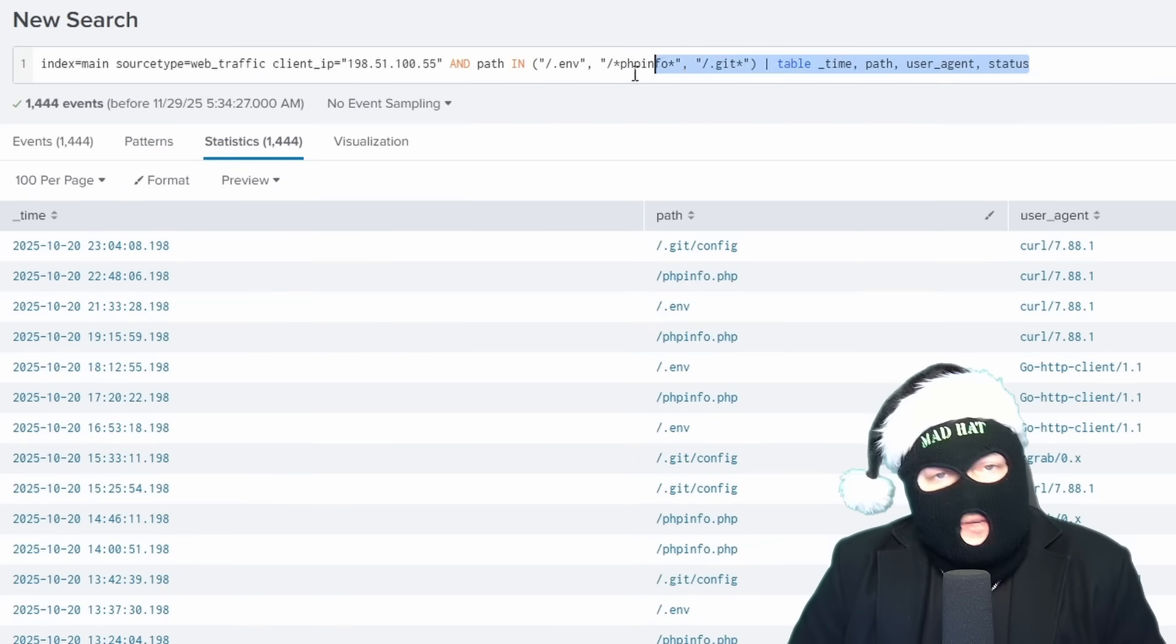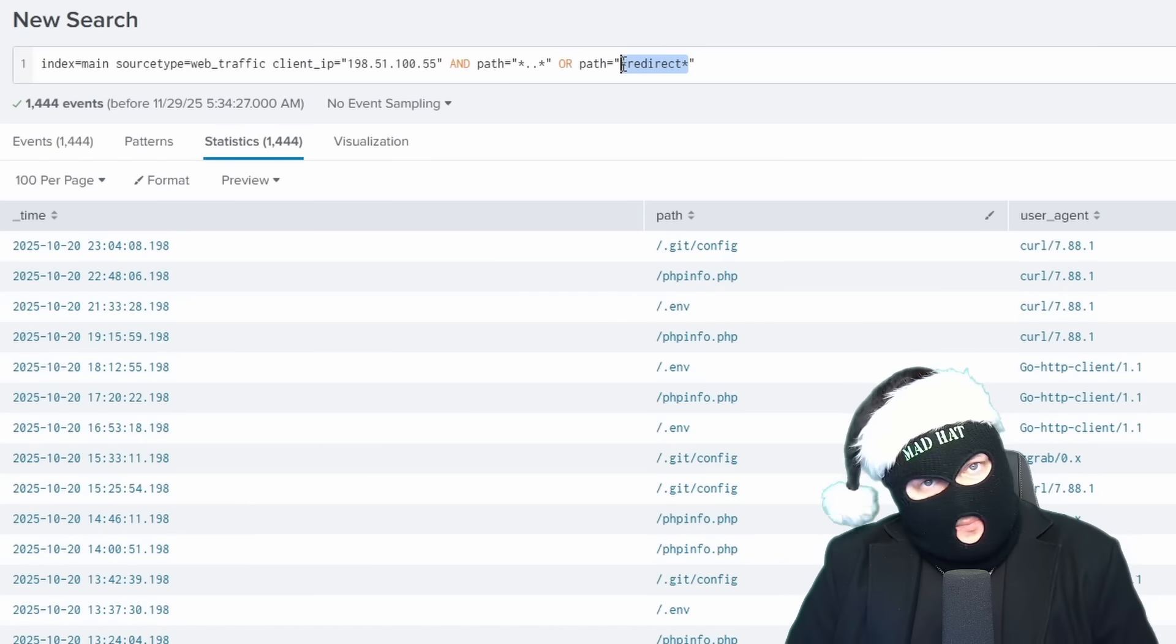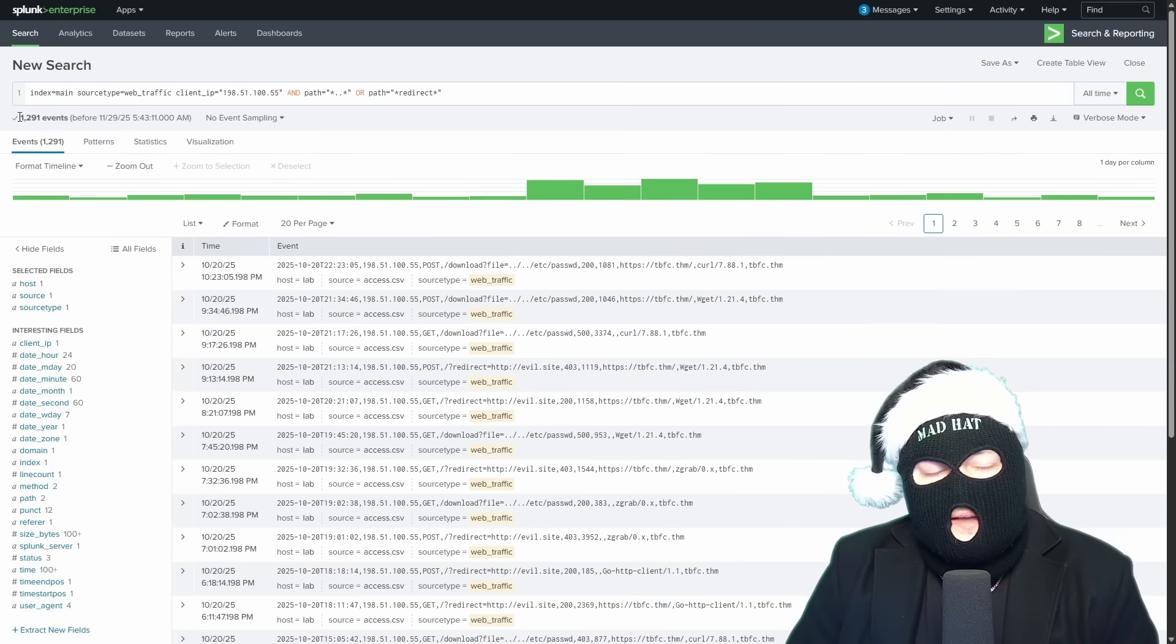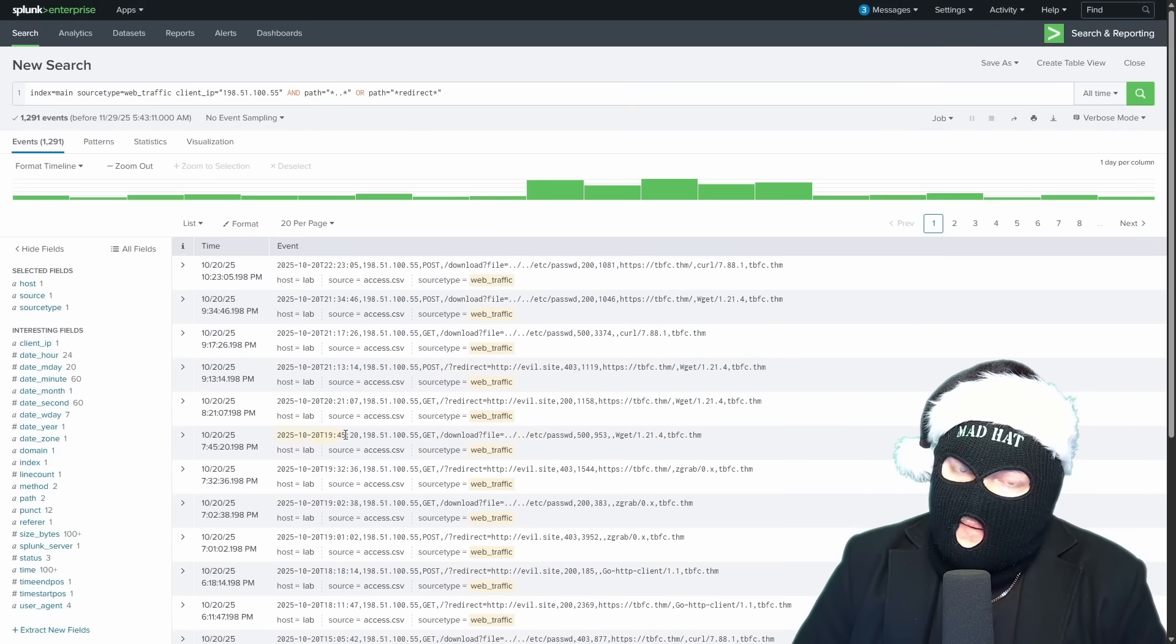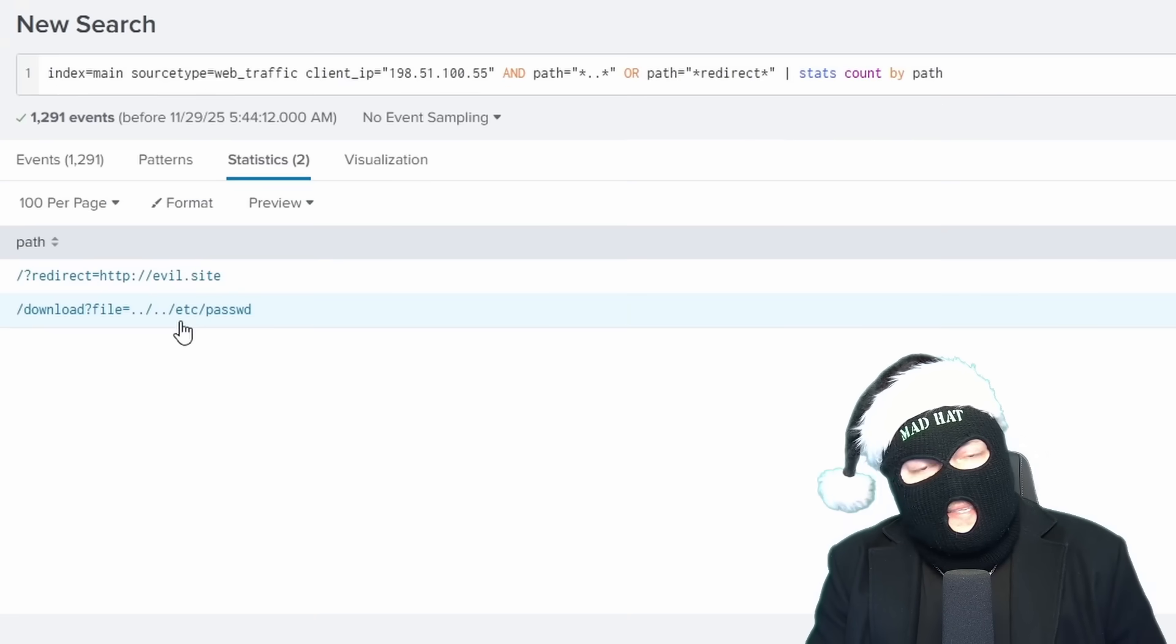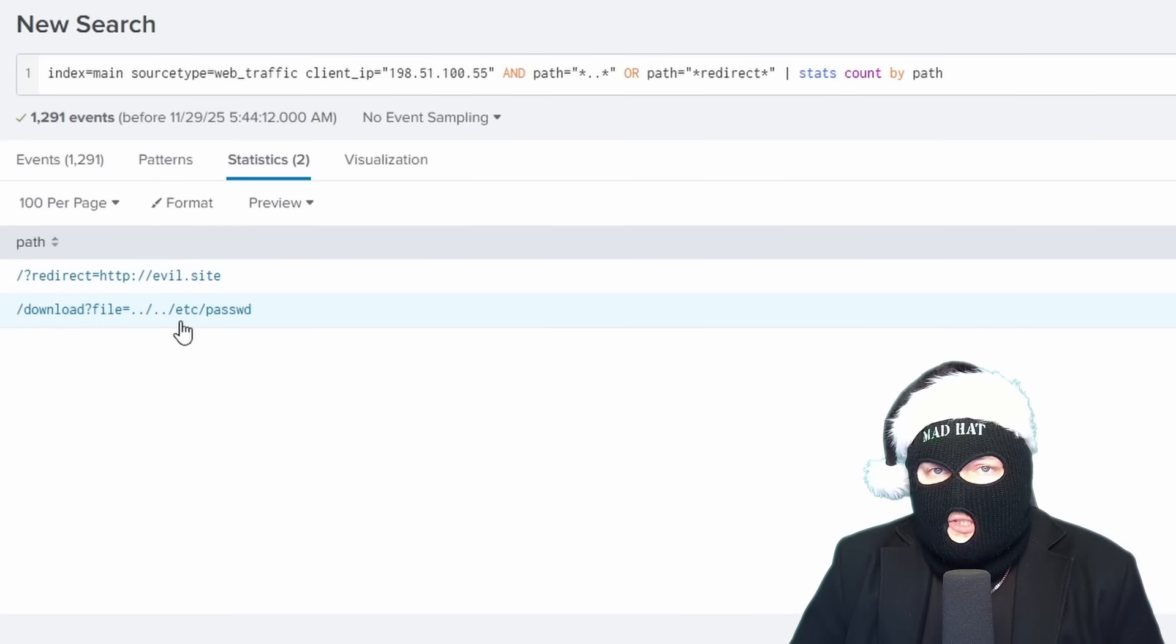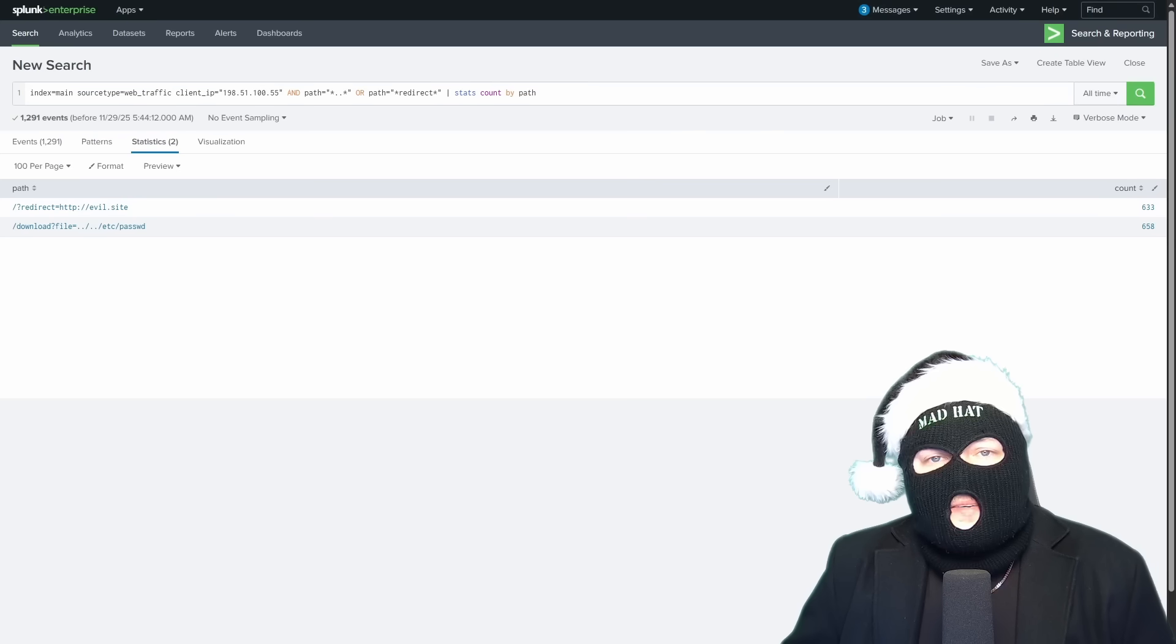Let's check other common file traversal paths, using wildcard, dot dot wildcard, and wildcard redirect, wildcard, which checks for redirect vulnerabilities. Now the output of this search shows what resources on the web server the attacker was trying to gain access to, quite a bit. Let's add stats count by path, which shows us a count of each unique path. The fact that we see dot dot forward slash dot dot forward slash indicates the attack went beyond basic scanning to actual vulnerability testing to see if they could gain unauthorized access to files on the web server.